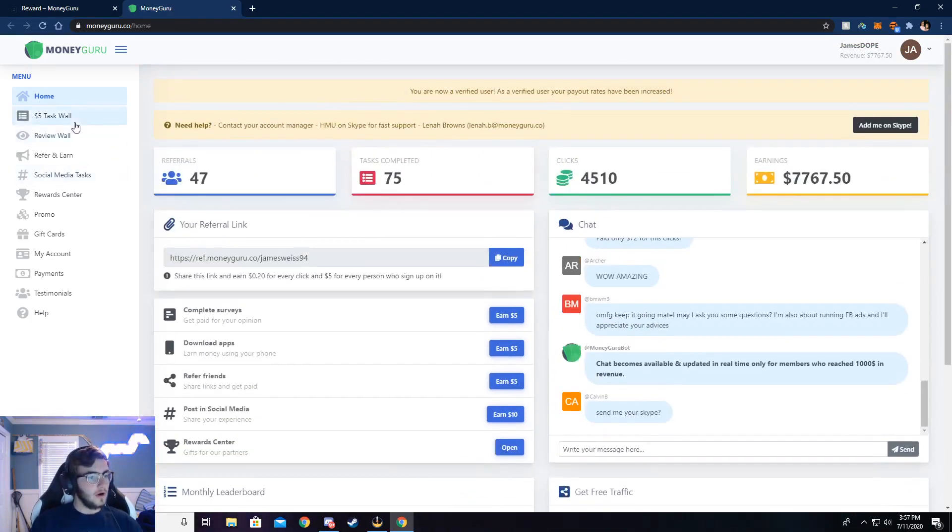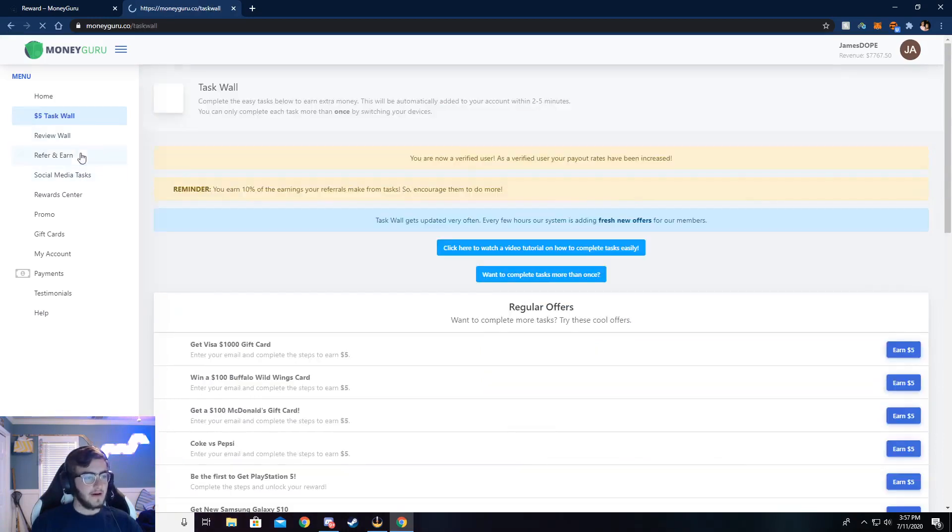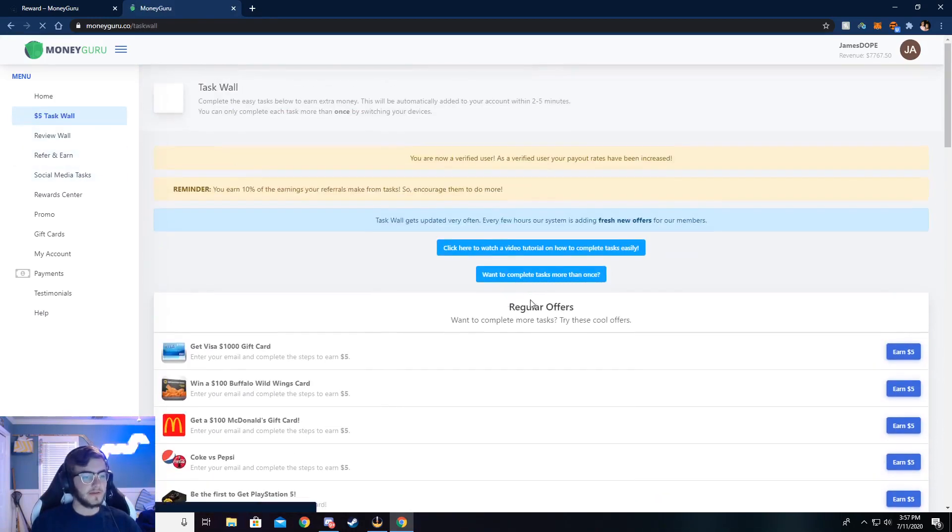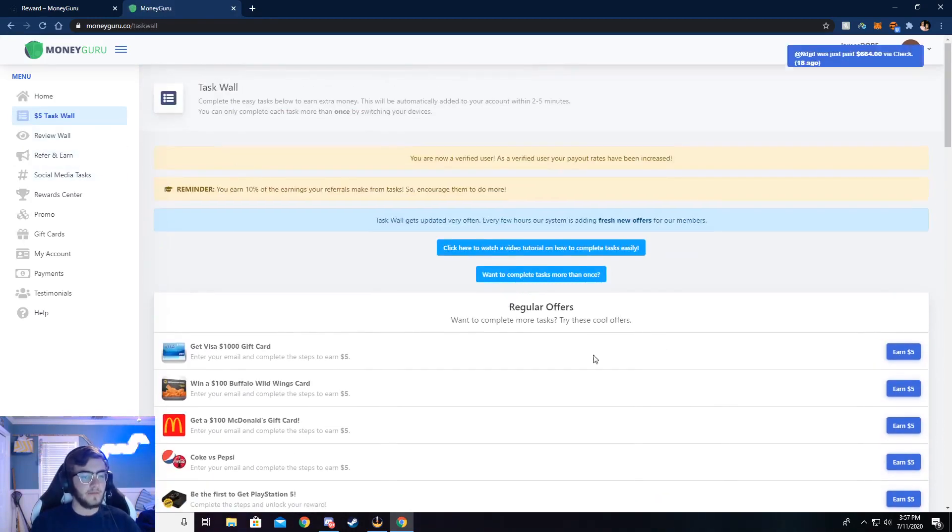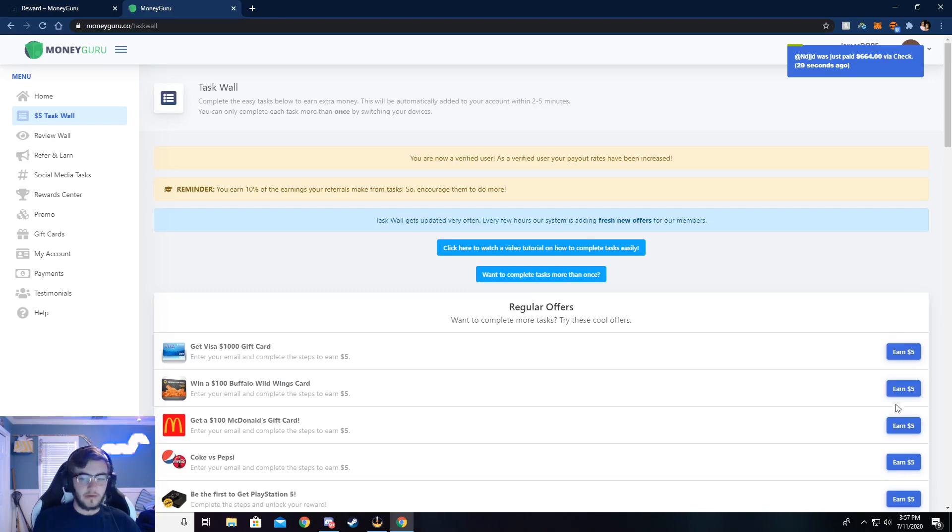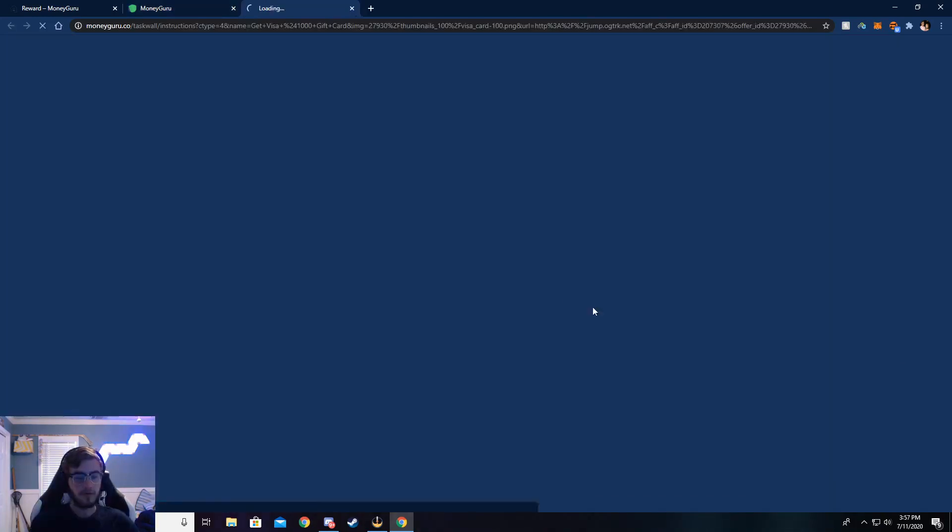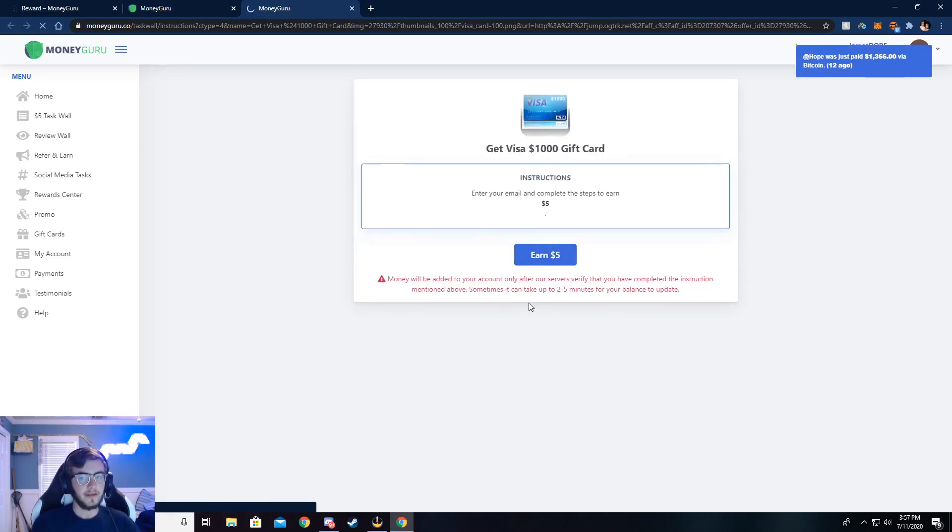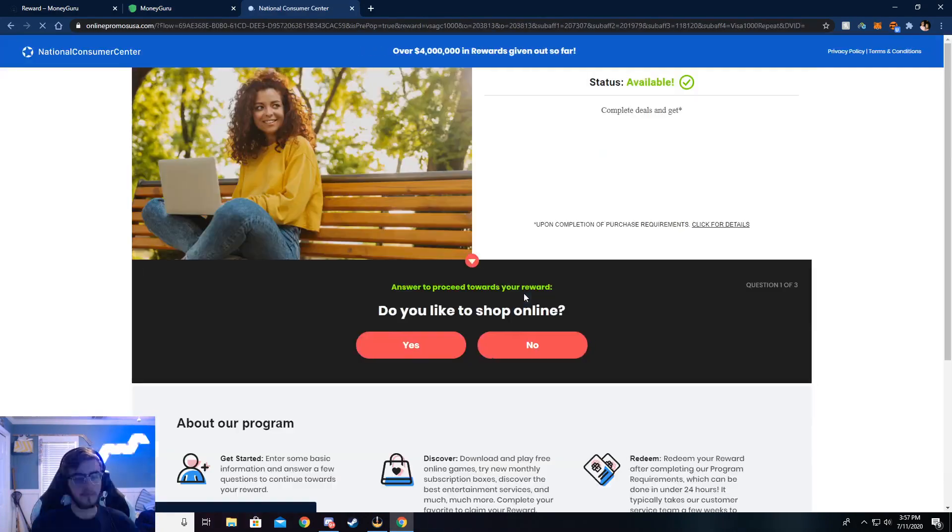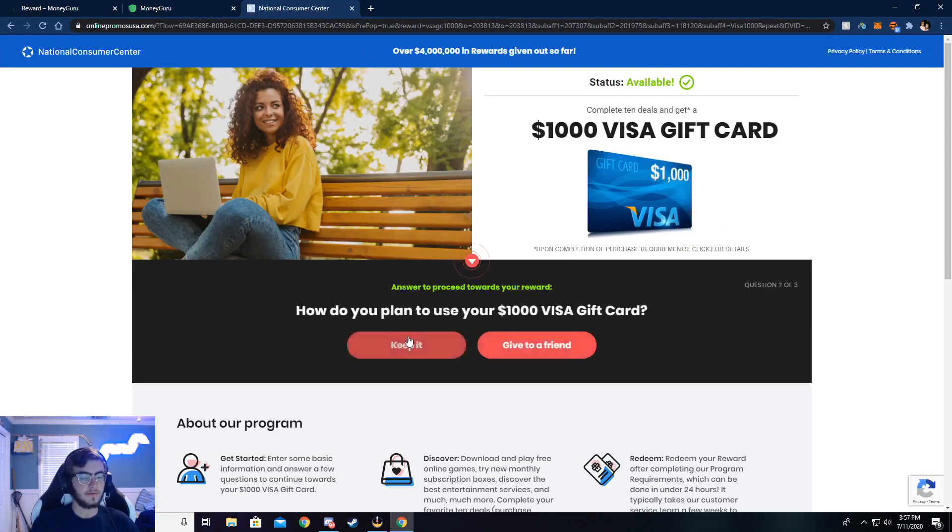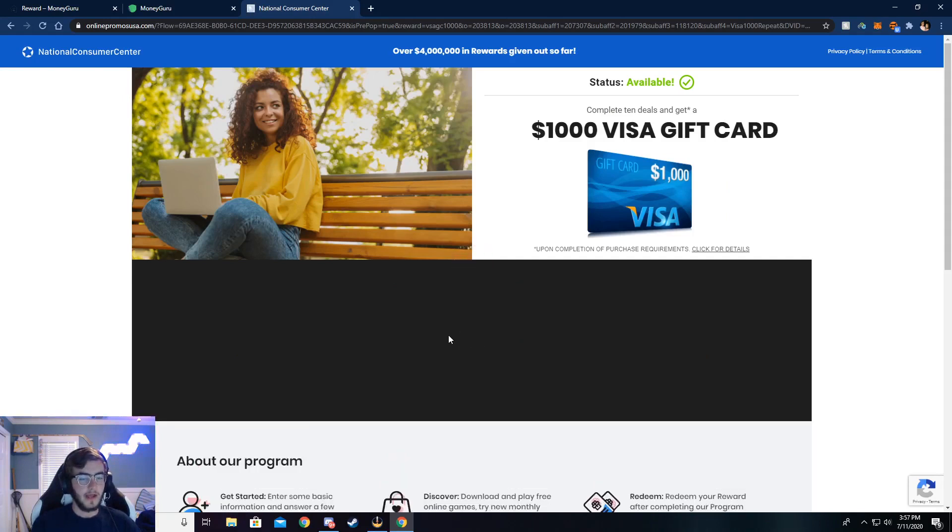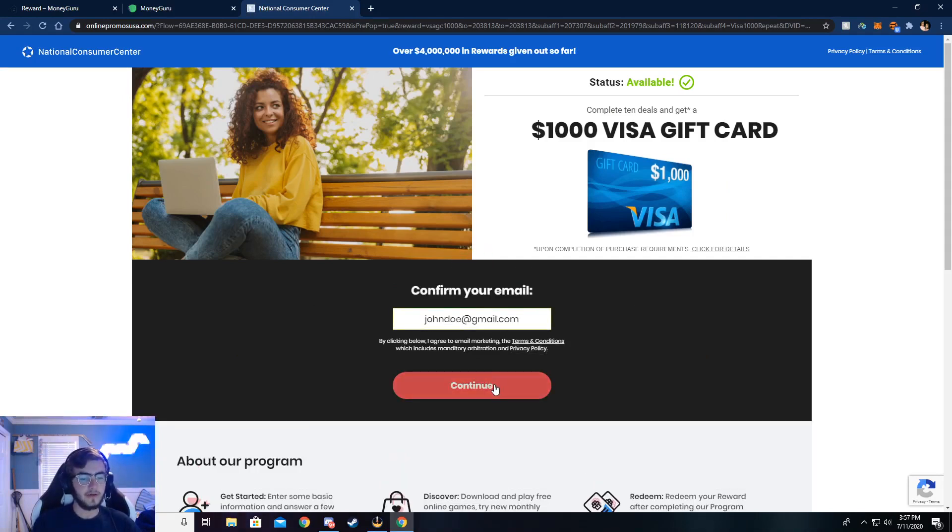Now, I'm going to walk you through the $5 task wall, and you can complete surveys here. I'm going to walk y'all through how to do that. Just go ahead and click on earn $5, and then click on earn $5 again. Now it's going to ask you a couple of simple questions. Just go ahead and answer those, and then it'll ask your email. I've already done this, so my email's already put in.